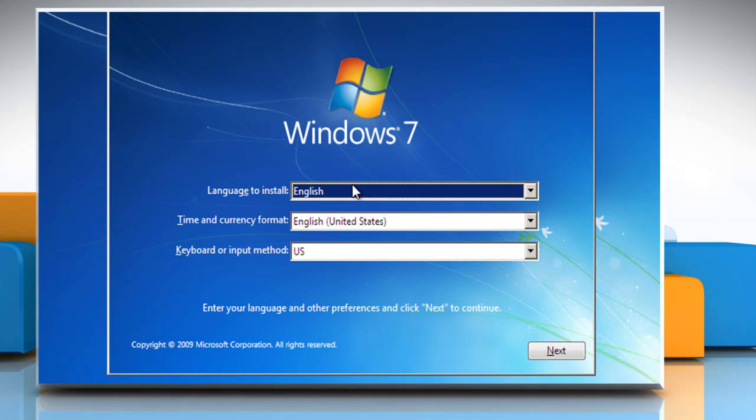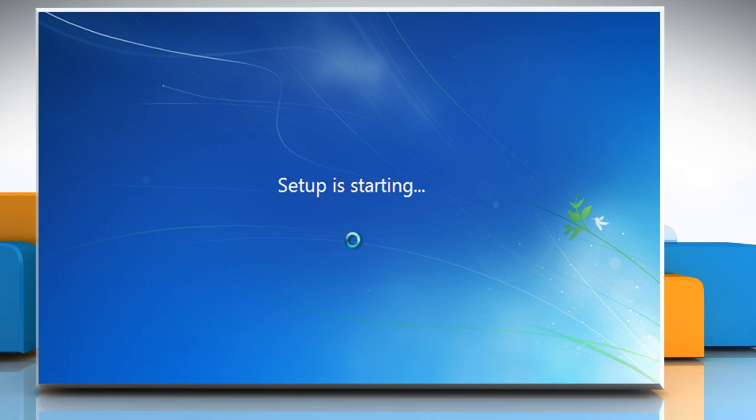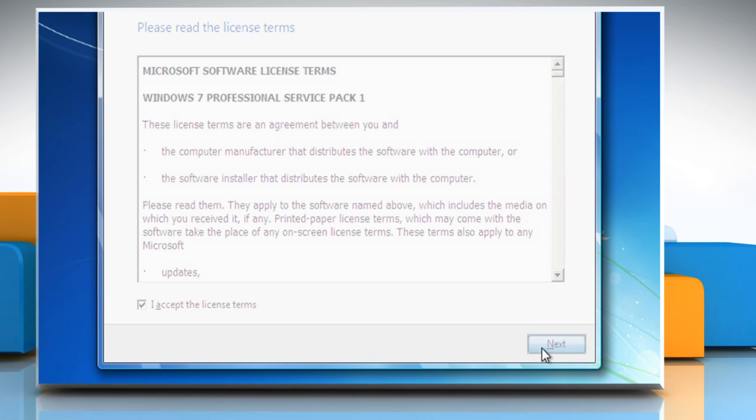In the Windows installation wizard, click Next to proceed. Click Install Now to begin the setup process. Select the I accept the license terms checkbox and then click Next.